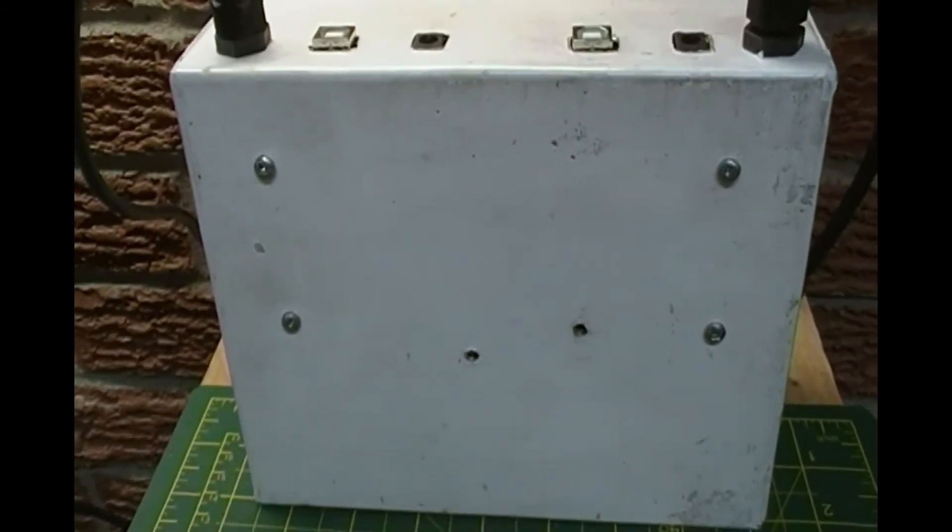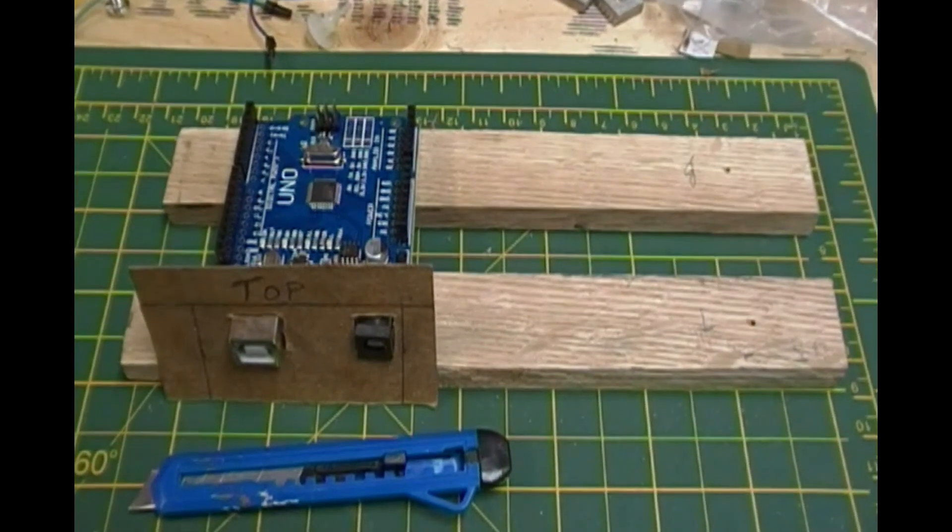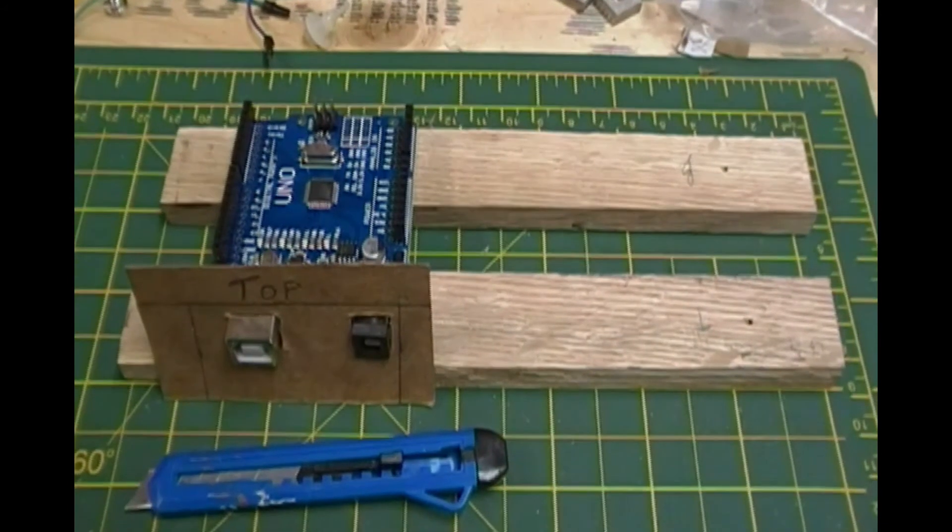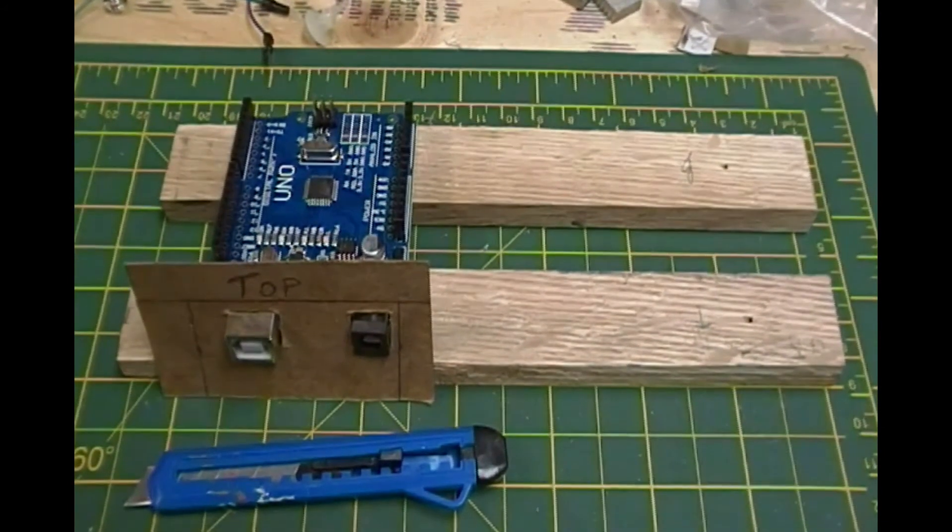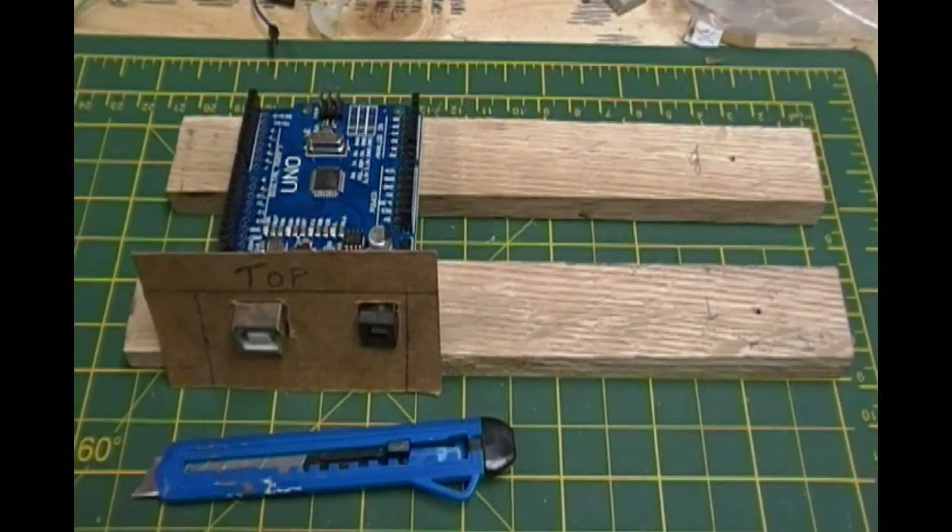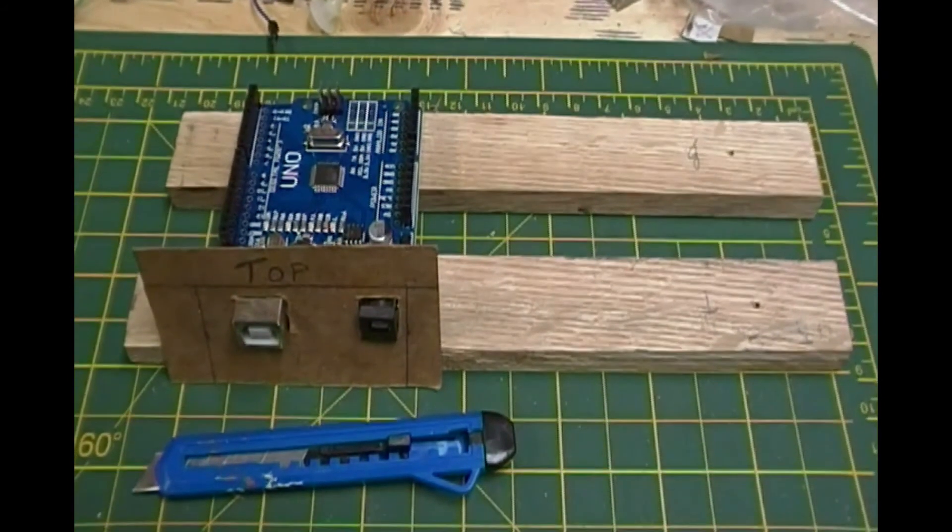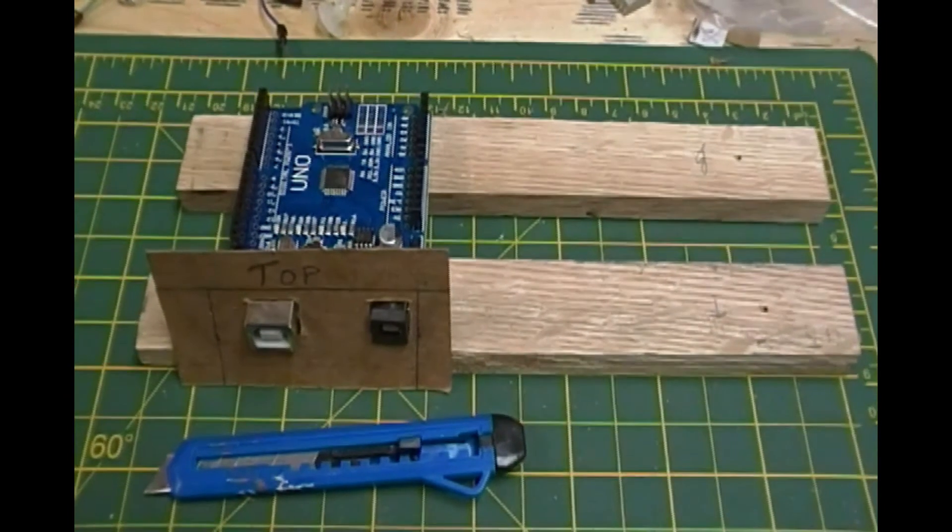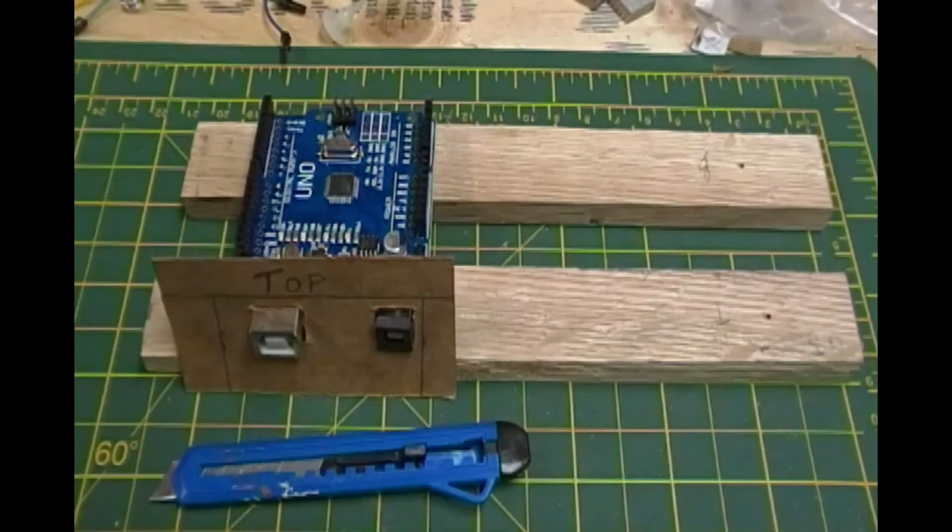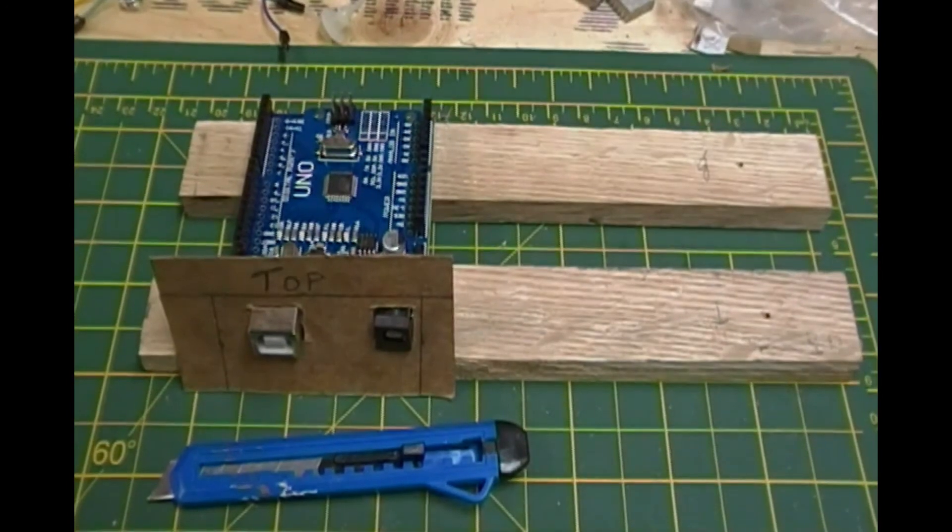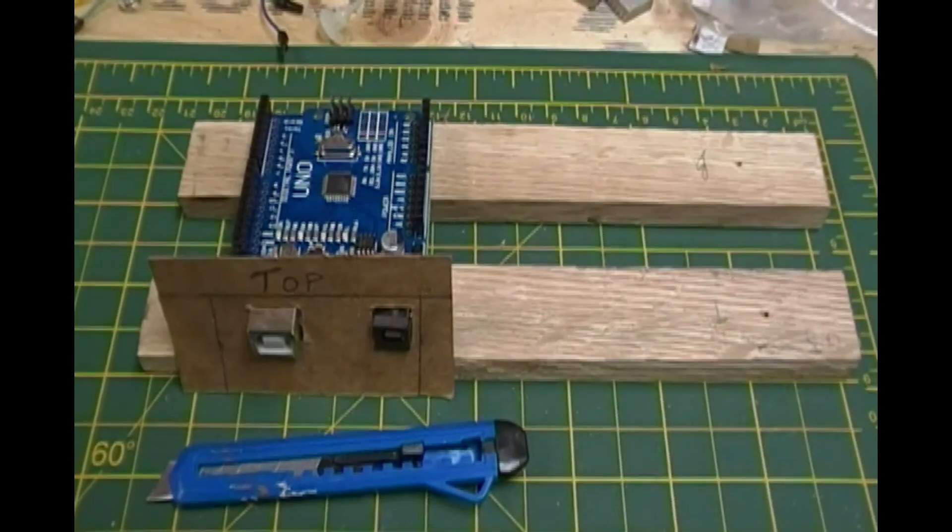I placed the slabs on a flat surface, supported them with 20 gauge sheet metal to allow for the thickness of my box bottom, then I placed one Arduino on the wooden slabs. Next I created a template by tracing the outline of the Arduino's connectors onto a piece of thin cardboard. I cut out the outline with a sharp knife.